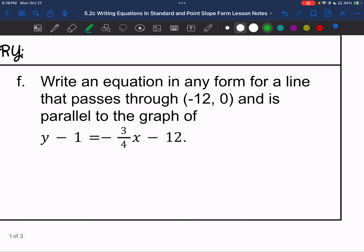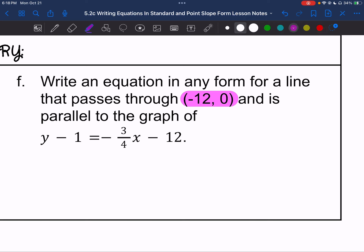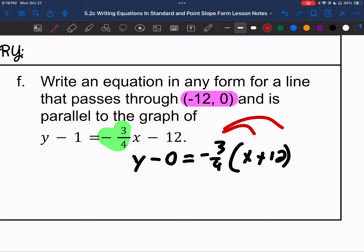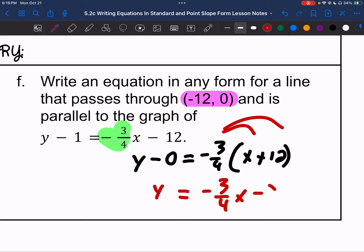Letter F: we have a point (negative 12, 0), and it is parallel to a line written in point-slope form. All we care about is the slope of the line. So we go ahead and use the equation: y minus 0 equals the slope, negative 3 fourths, times x plus 12. When we distribute, y minus 0 is just y, and it equals negative 3 fourths x minus 9.